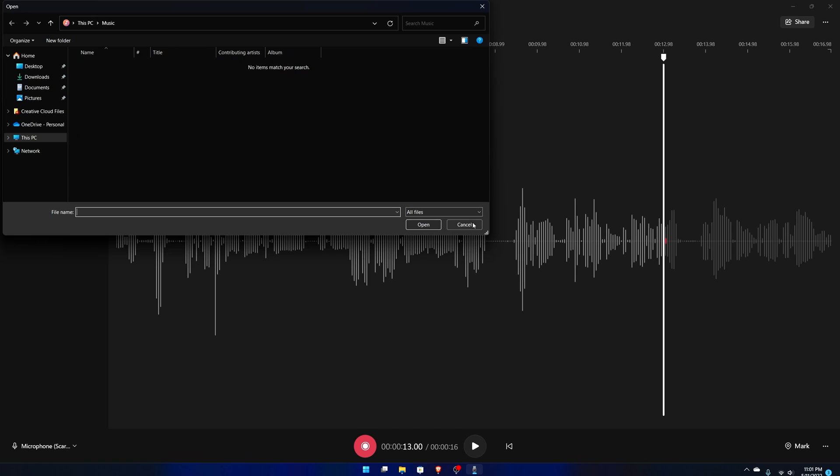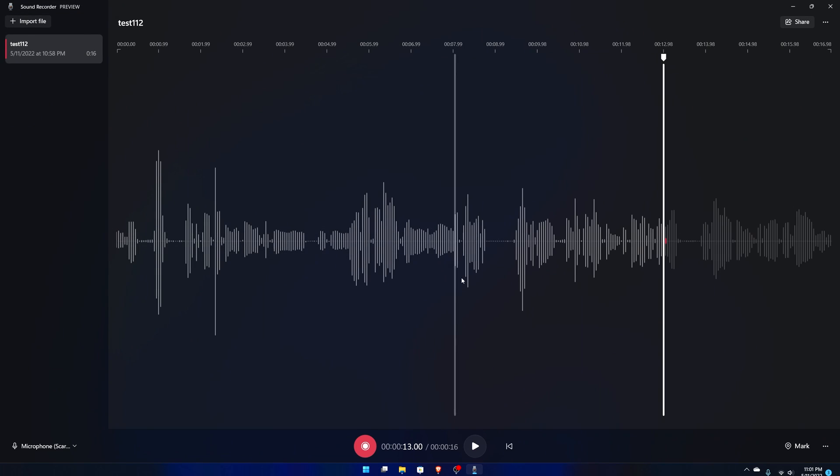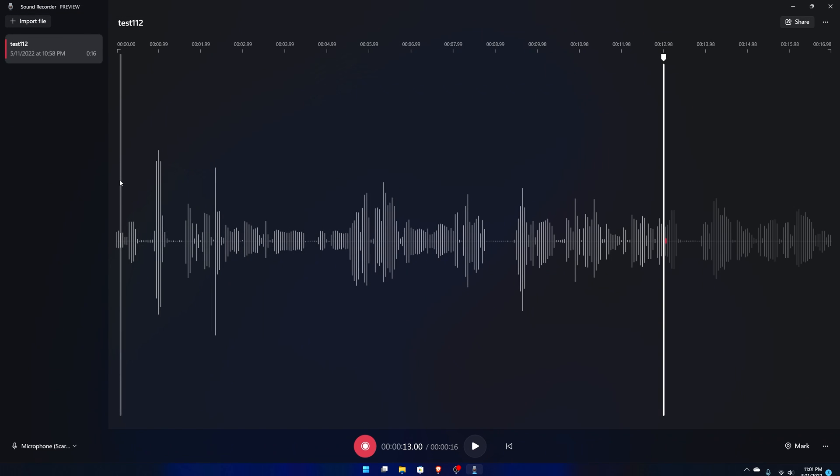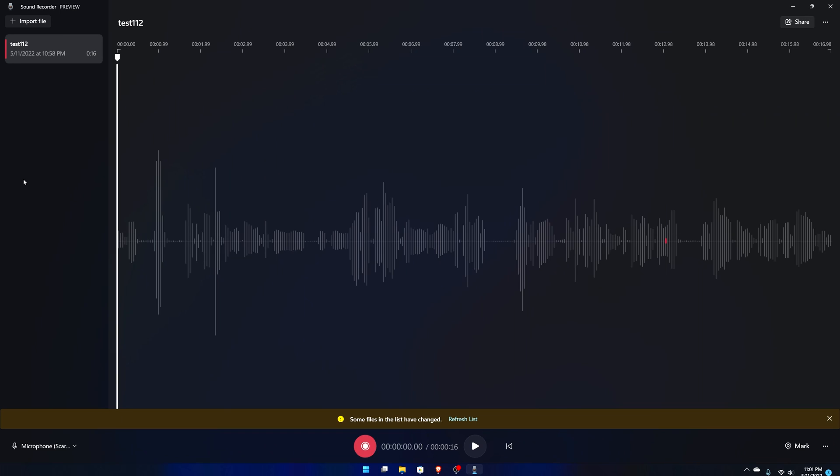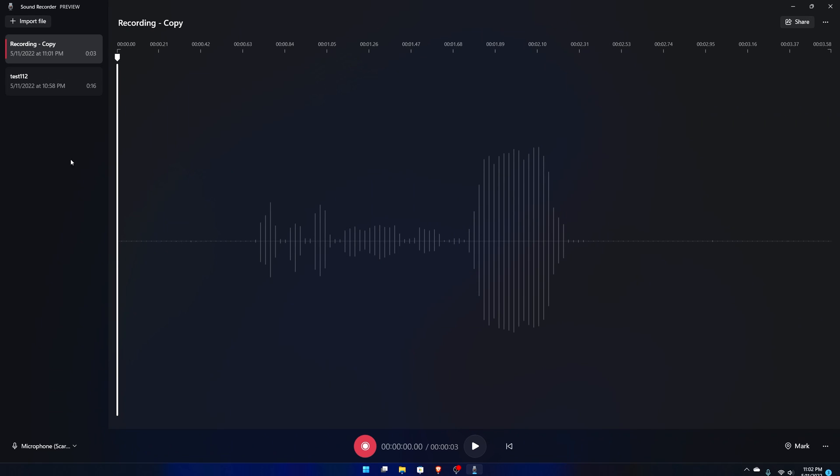So that's in a nutshell what that is. Let's hit import file and let's say, I don't really have a file to import so let me record something random. All right so I recorded a whole new thing.